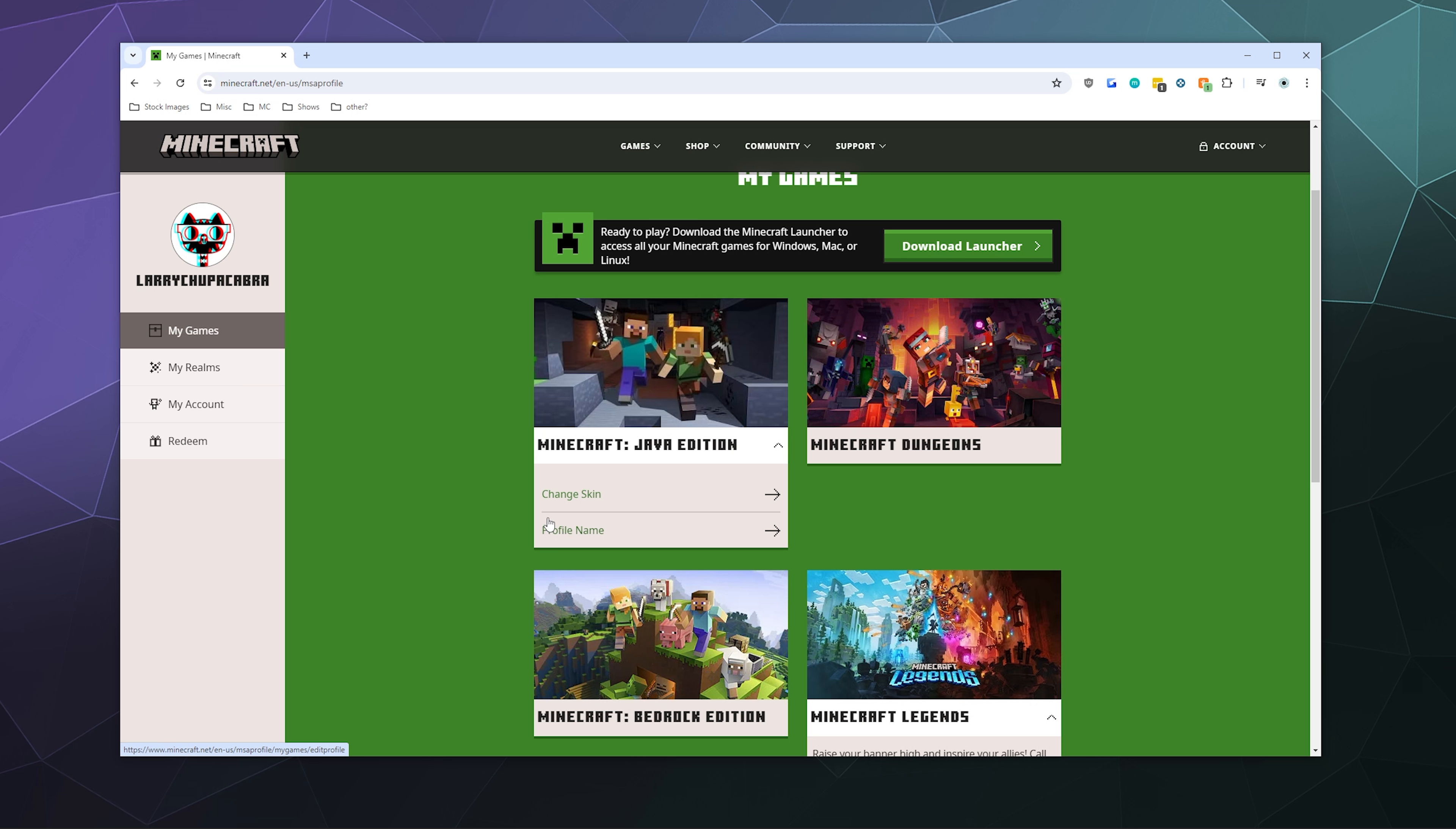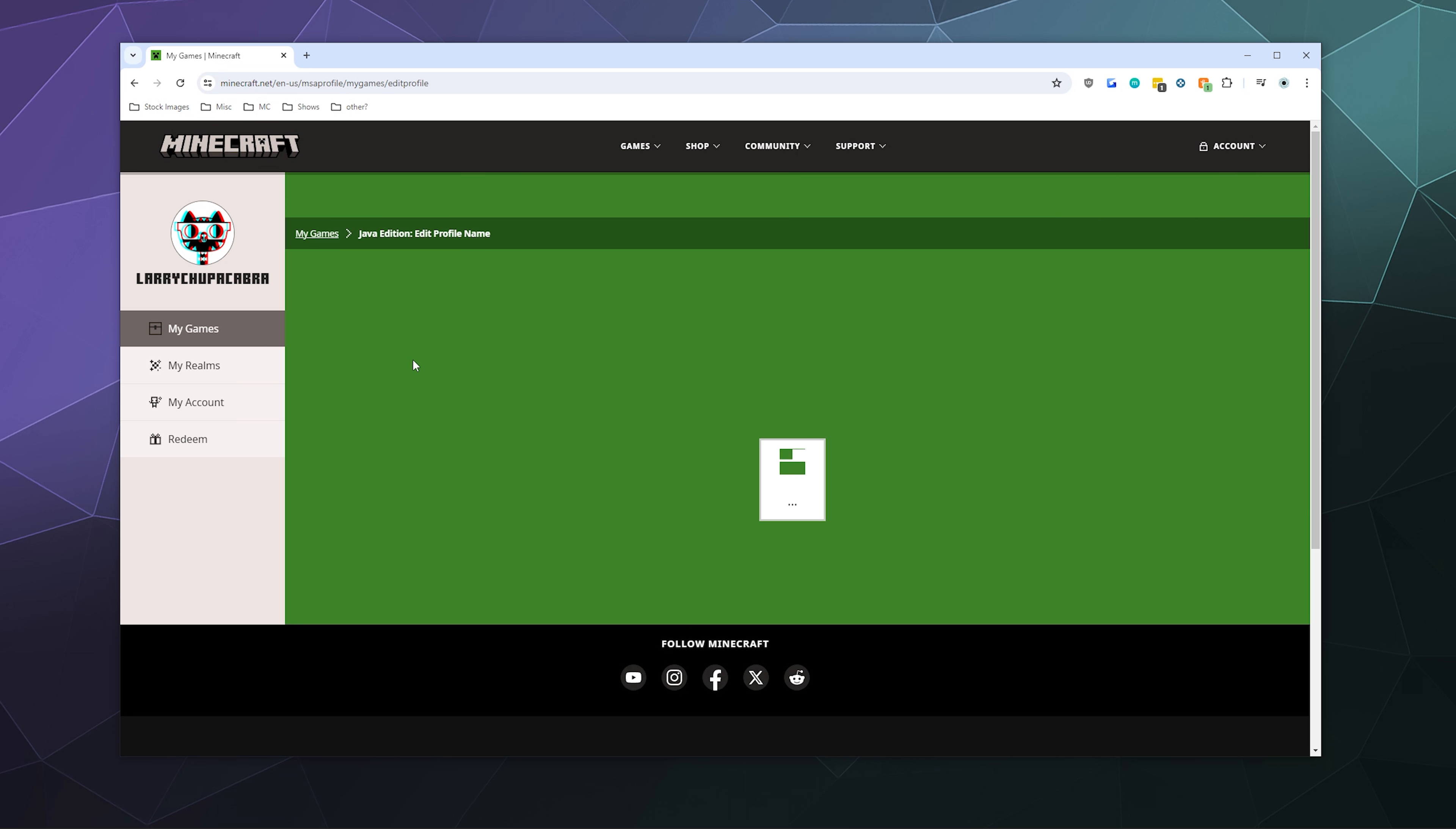You can change your skin, but what we're interested in is profile name. Go ahead and give that a click.